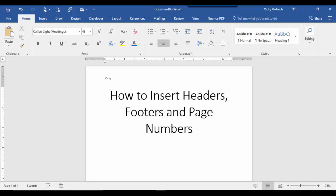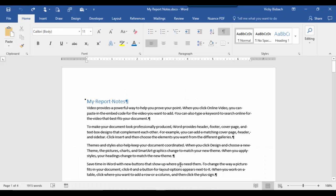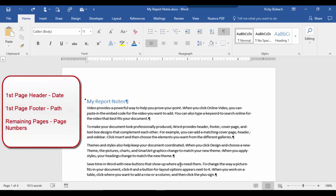So now we've gone over the three ways that you can access the design tab and create your header and footer. At this point, I want to show you how to add headers and footers to two different types of documents. One's a simple document — just a multiple page document — so we'll start with that.